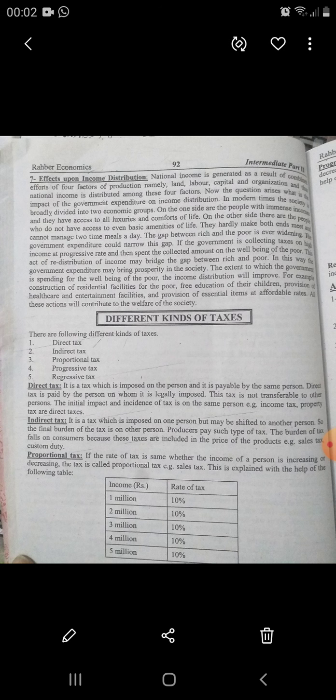First, we define the direct tax. It is a tax which is imposed on the person and it is payable by the same person. The direct tax is paid by the person on whom it is legally imposed. This tax is not transferable to another person. The initial impact and incidence of the tax is on the same person.